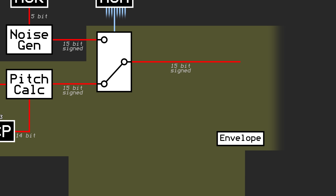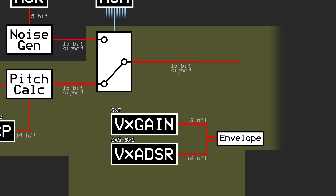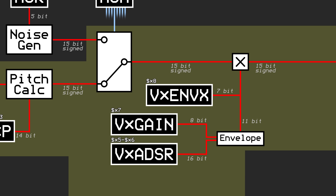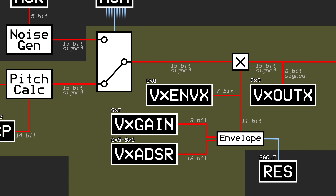A simple gain envelope, or a more complex ADSR envelope — standing for Attack, Decay, Sustain, and Release — can be configured using the VX gain and VX ADSR registers. The result of this multiplication is another 15-bit signed value. The upper 7 bits of this envelope are exposed via the VXENVX registers, and the upper 8 bits of the result of this multiplication are exposed via the VXOUTX registers. There is also a single bit in the flag register called the RESET bit that will instantly mute all 8 voices by setting all of their envelope values to 0.